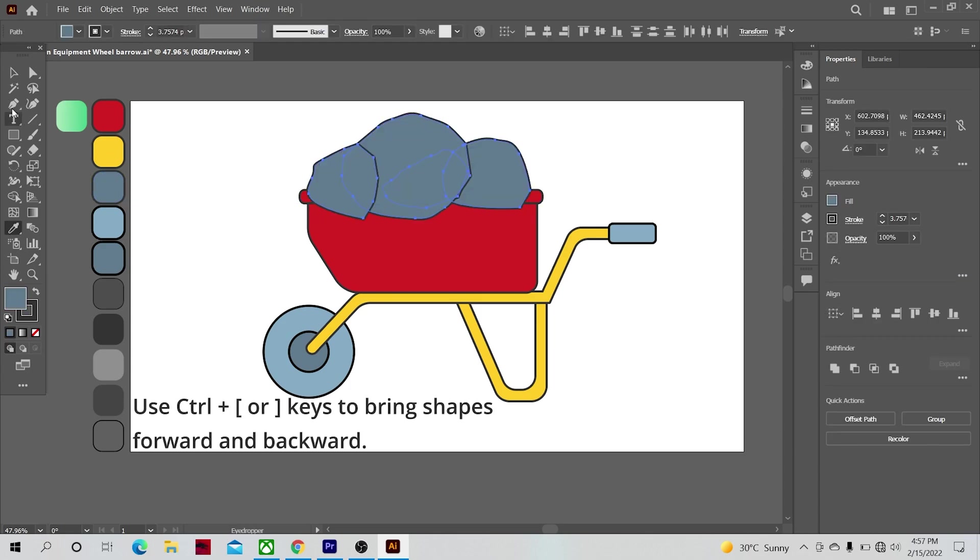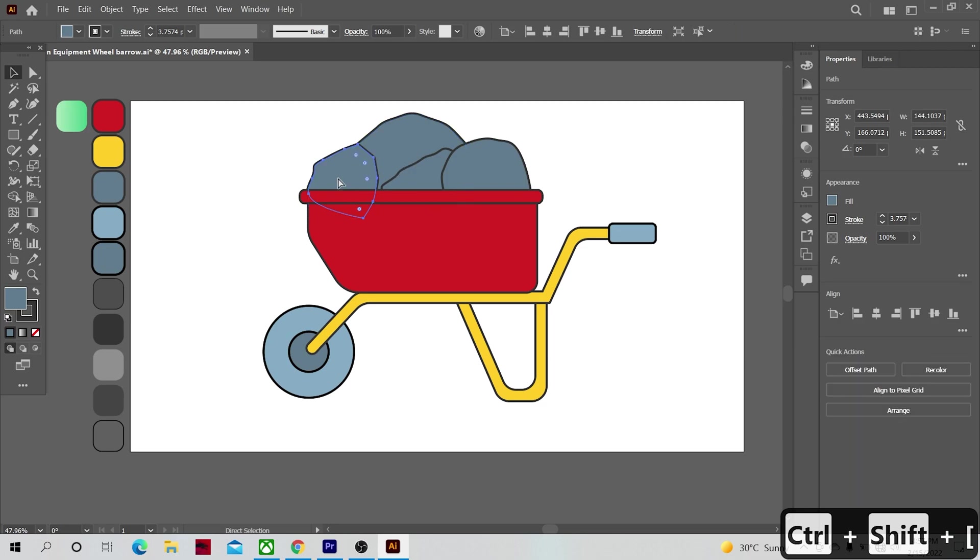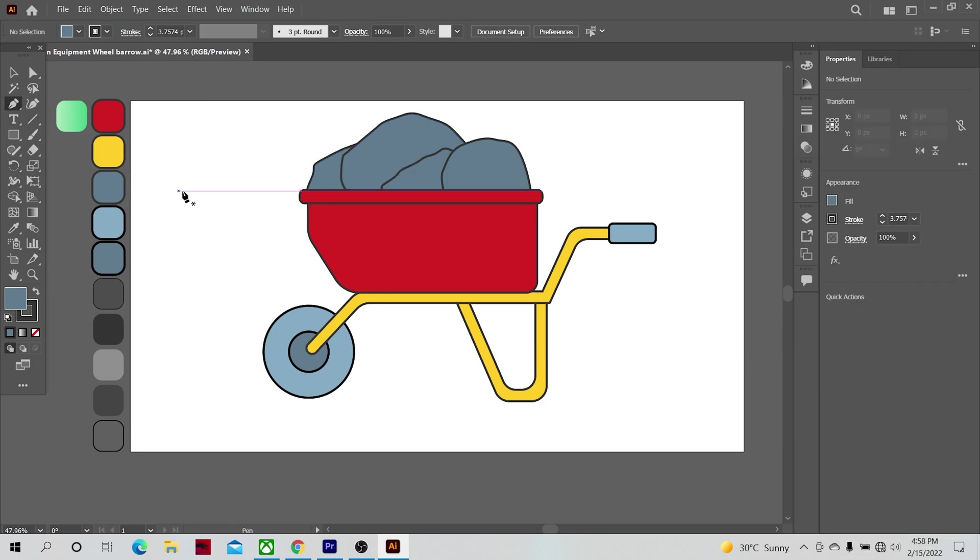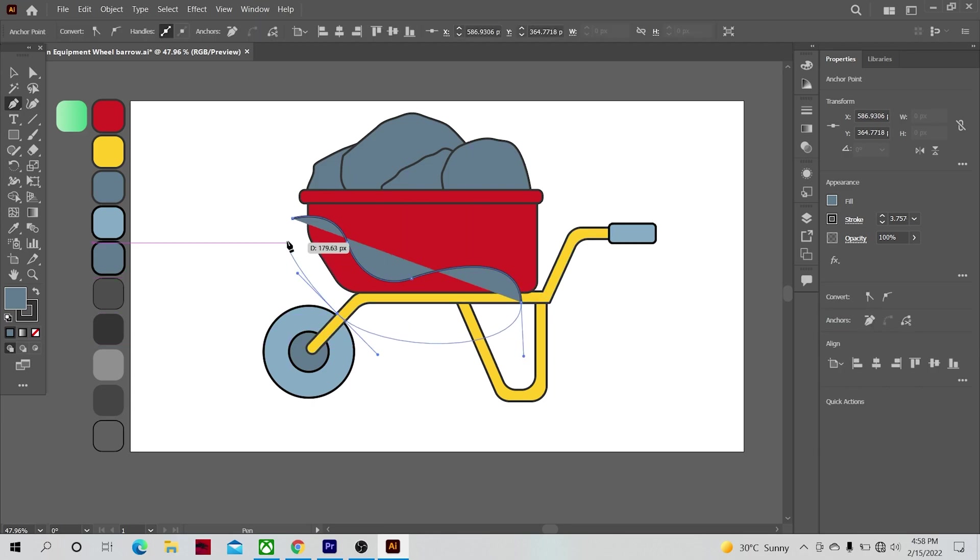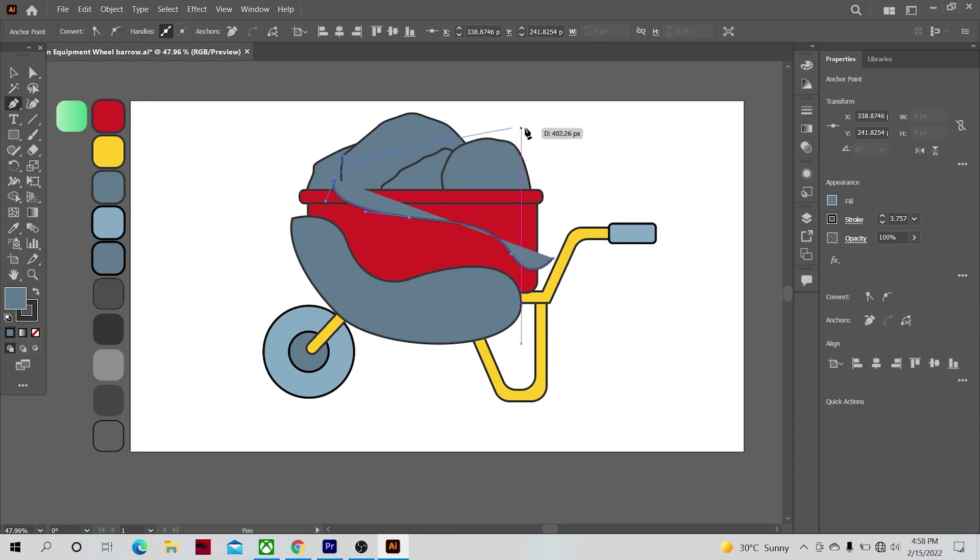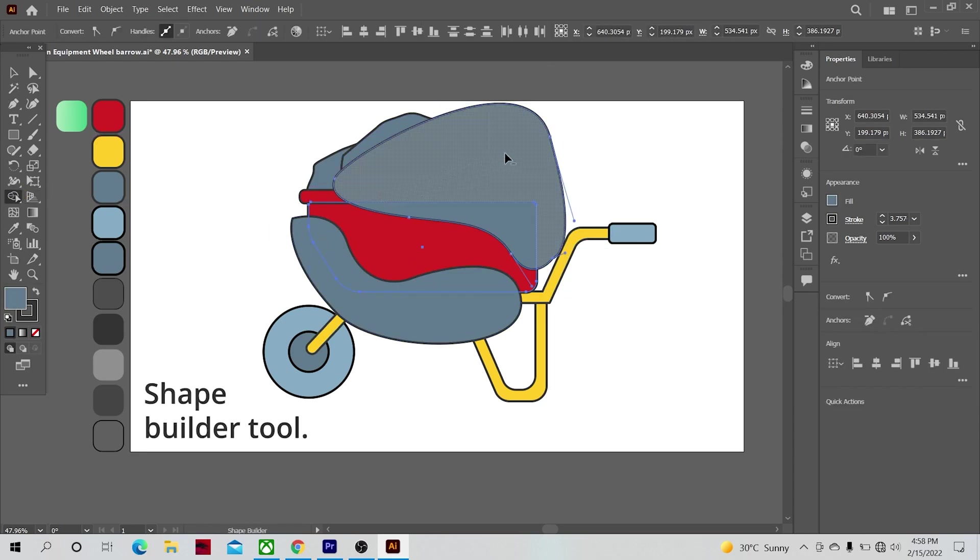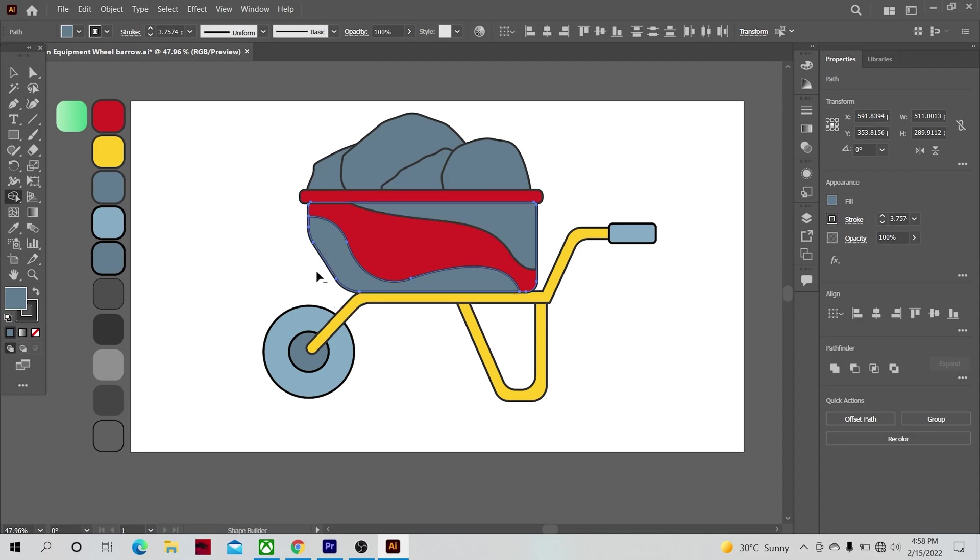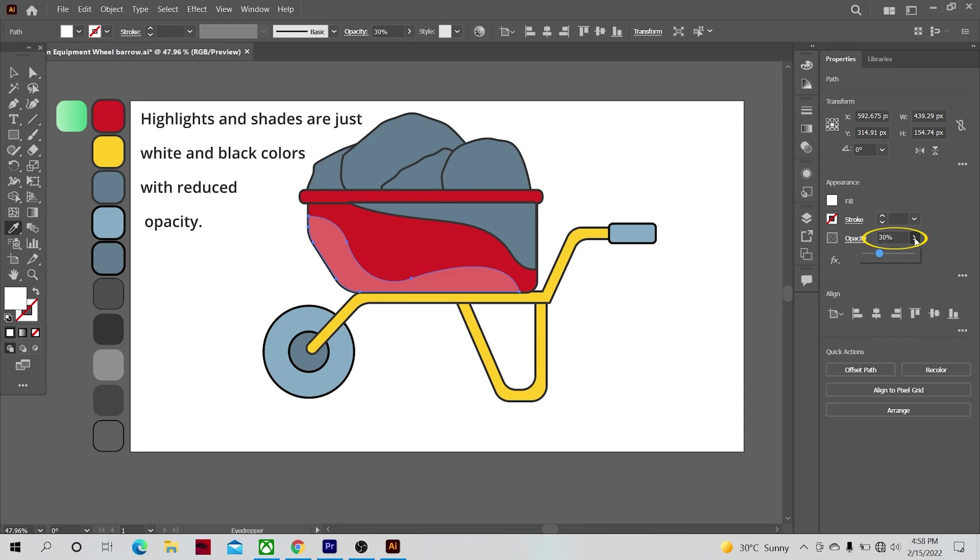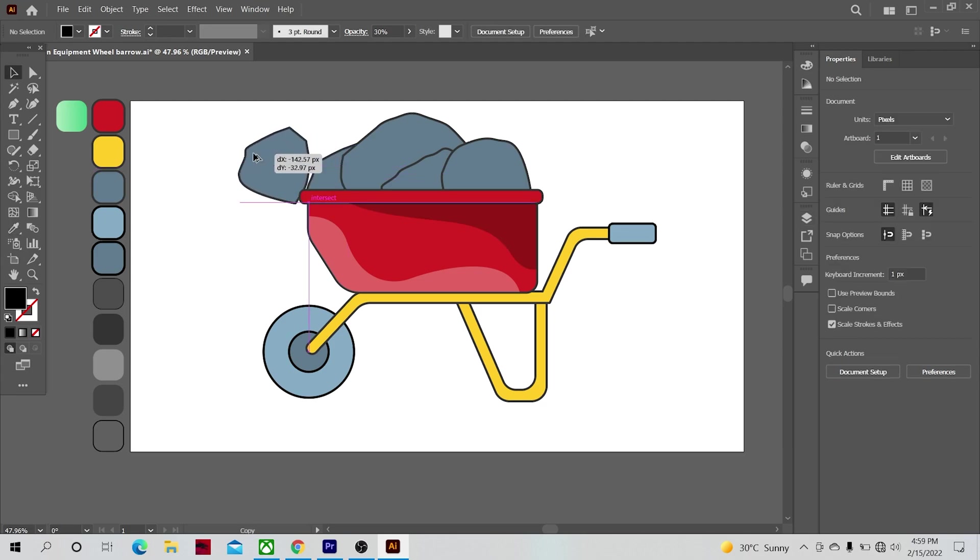Now let's make the highlights and shades of our illustration. Use the shape builder tool to cut one shape from another. Alternately, you can use the pathfinder panel to do the same thing. There's really more than one way to skin a rabbit in Illustrator. Apply the highlight color, which is only white color with reduced opacity. The shades are just black colors with reduced opacities.